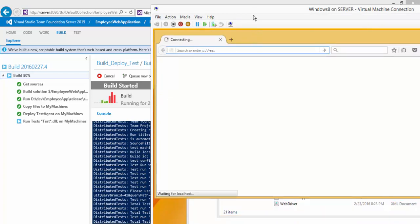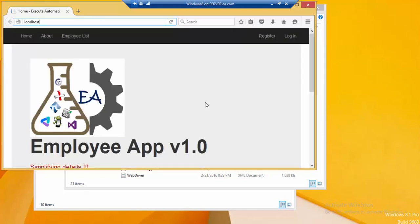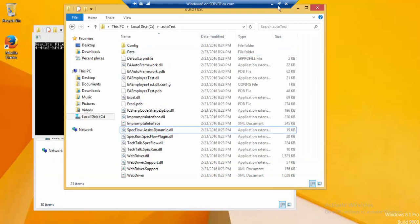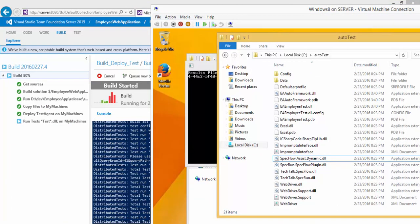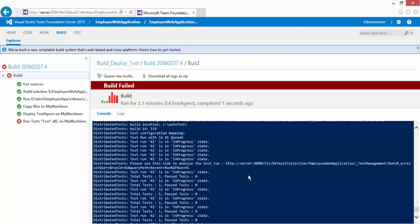The browser opened. It navigated to the home page of the application, then clicked the login link. It should now enter the username and password — but it seems there is a problem and it just stopped. I know what the issue is: it's a synchronization problem.